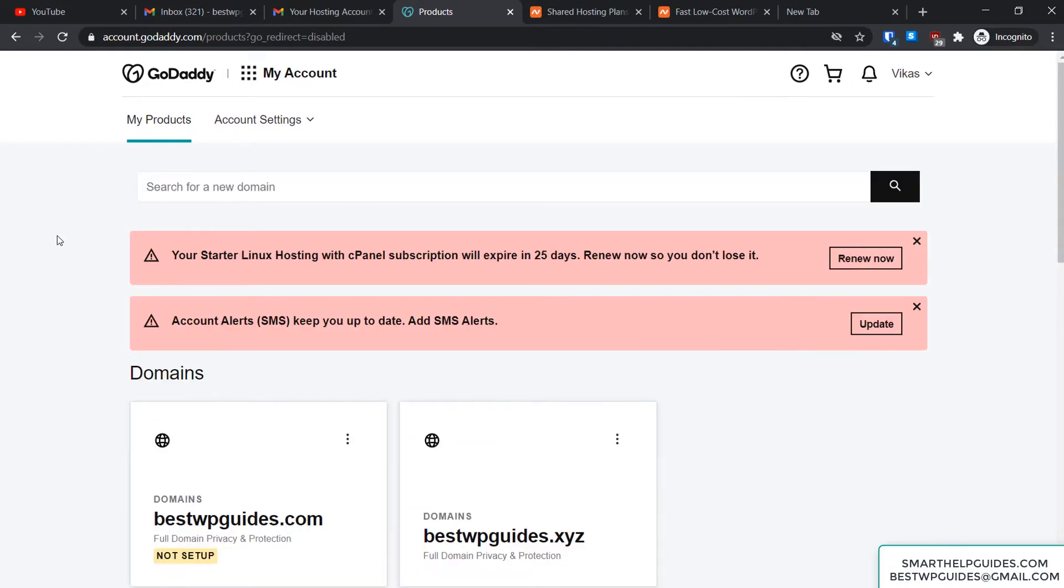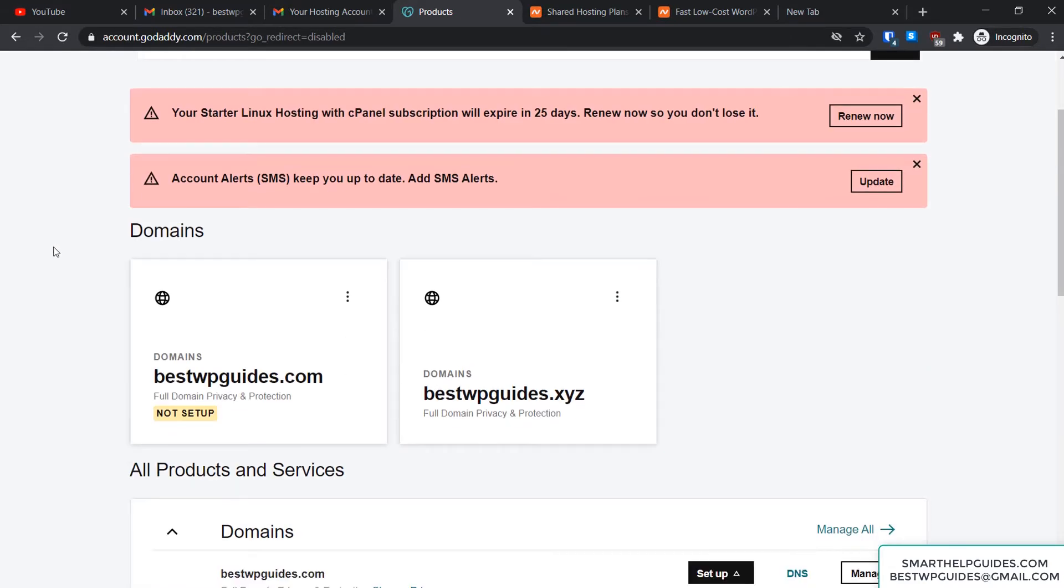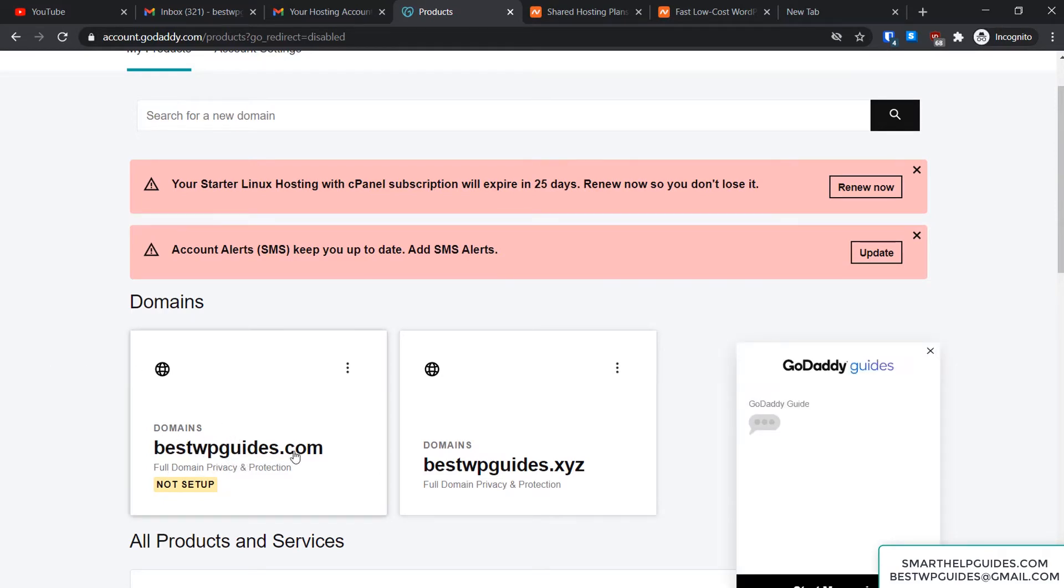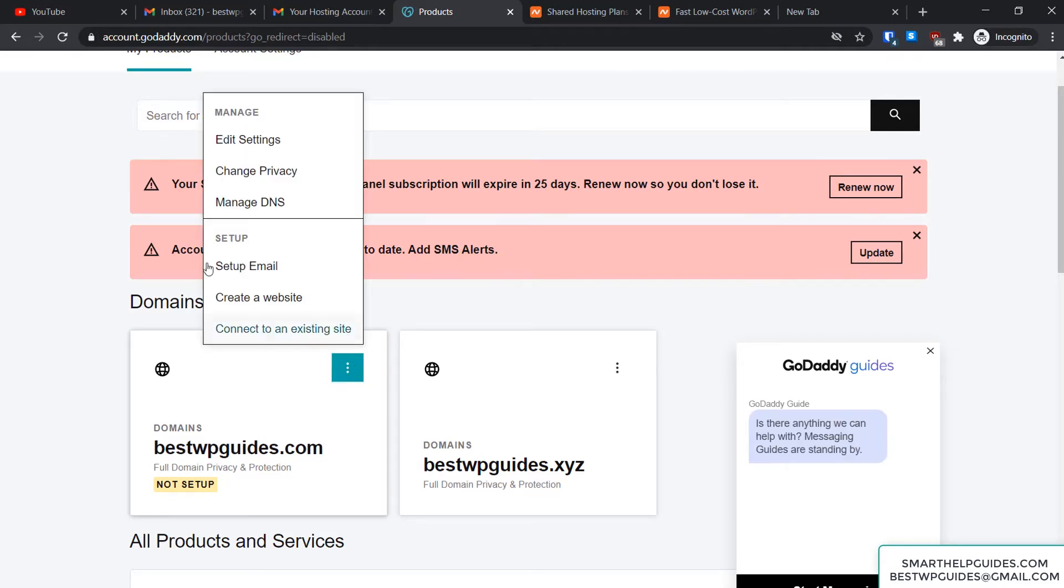Here you'll see the list of all products connected to your account. For example, I want to connect this domain bestwpguides.com to my cPanel Namecheap shared hosting, so I'll click on these three dots and from here go to Manage DNS.